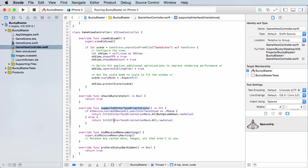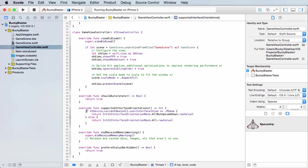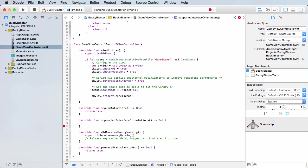However, there is one method in here called supported interface orientations. These are pretty much the rules of what orientation the user can hold the device whenever they're playing your game. Most of the time by default, it's set up as either just portrait or landscape.